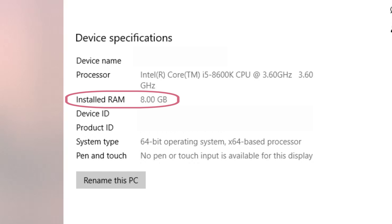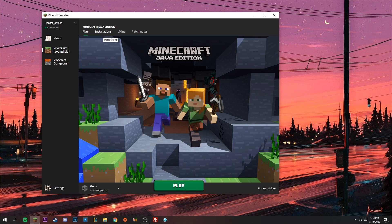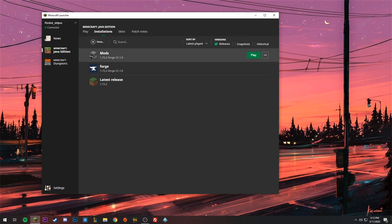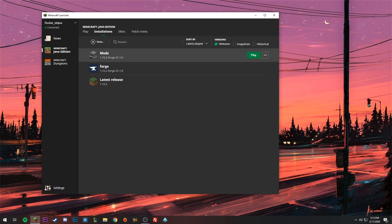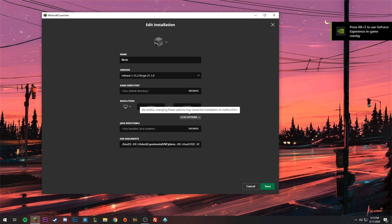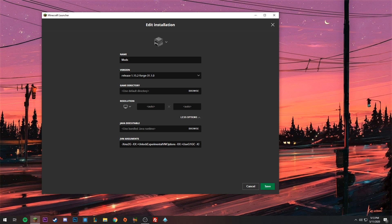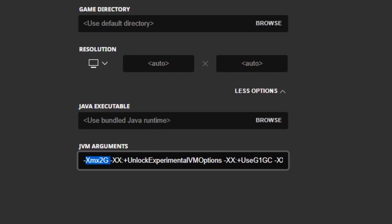You'll probably have either 4 or 8 gigabytes. Remember that number — in my case it's 8 gigabytes. Close out of that, open Minecraft again, go to Installations, click the installation you made called 'mods,' and click More Options. Be very careful here — don't mess with any of it except for one field.